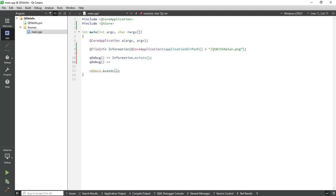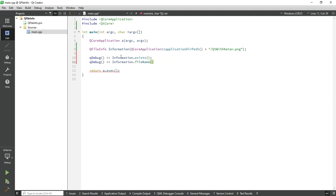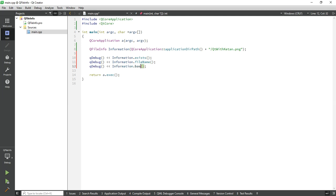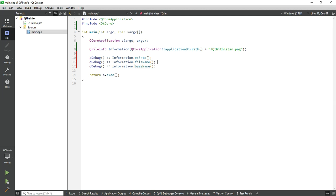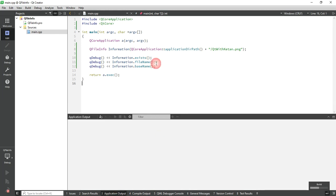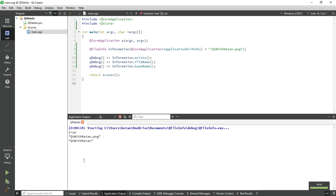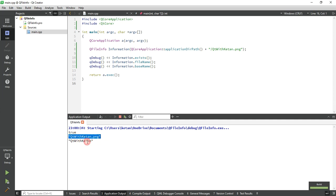Now to get the file name, call fileName. Now to get only the file name, call the baseName function. The fileName function returns file name with extension and baseName function just returns the file name. So let's check it. You can see the fileName function returns the full file name with its extension and baseName just returns the file name.